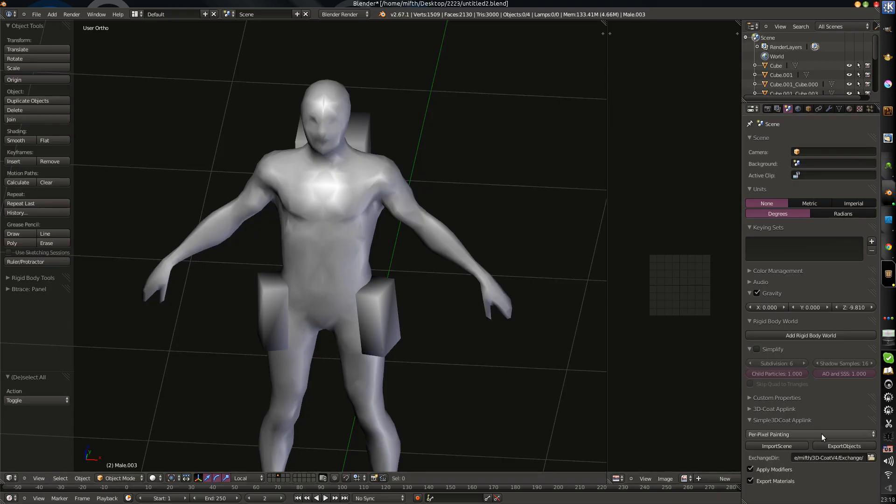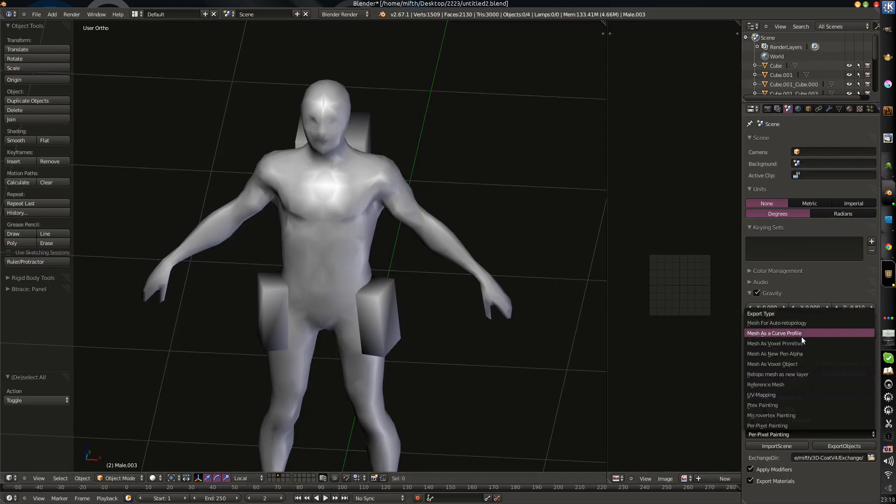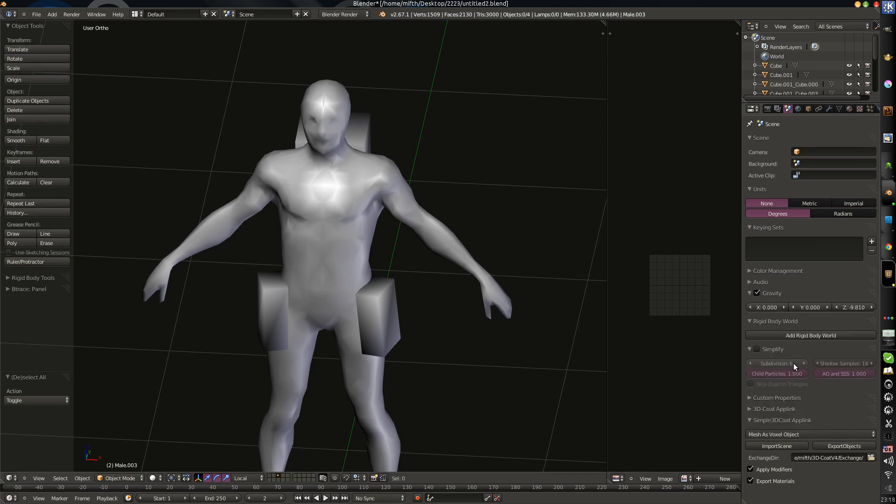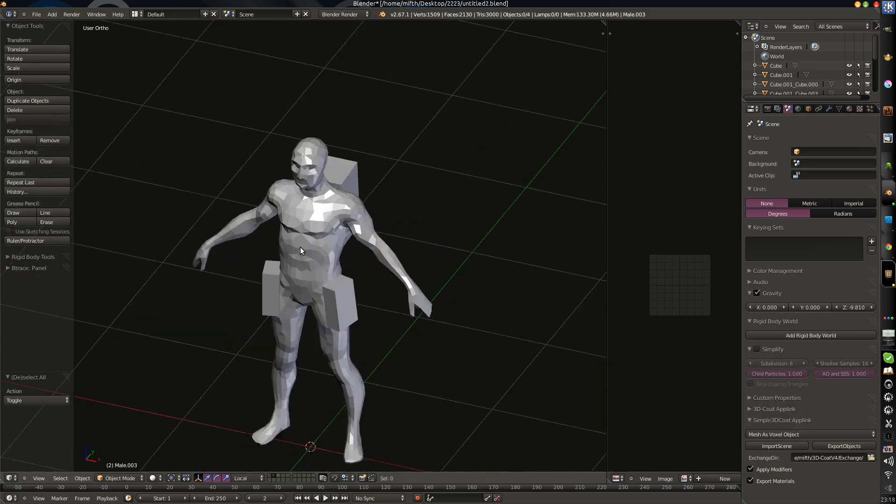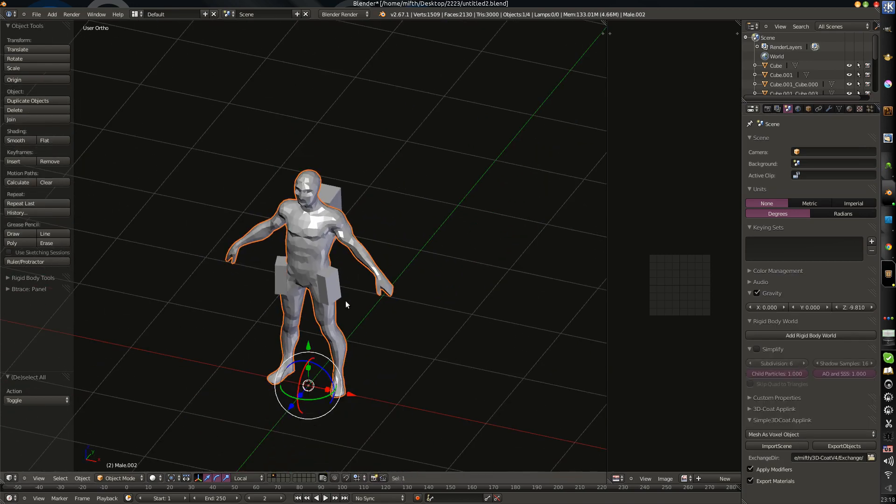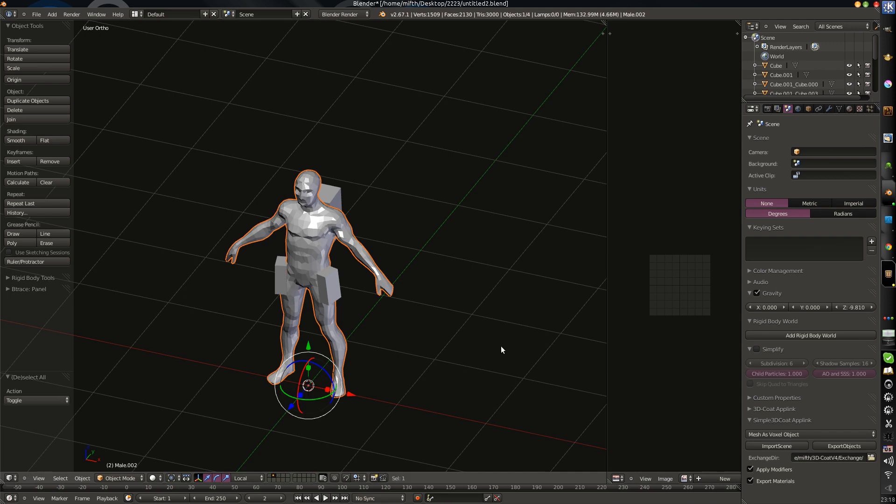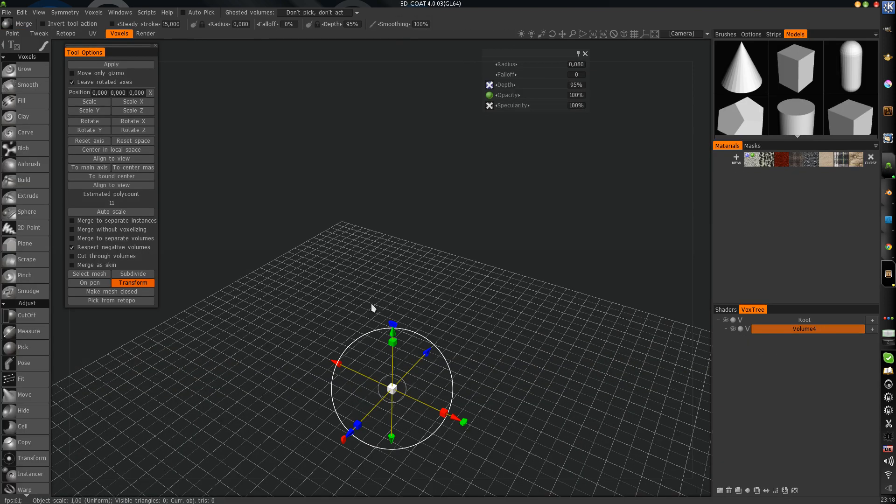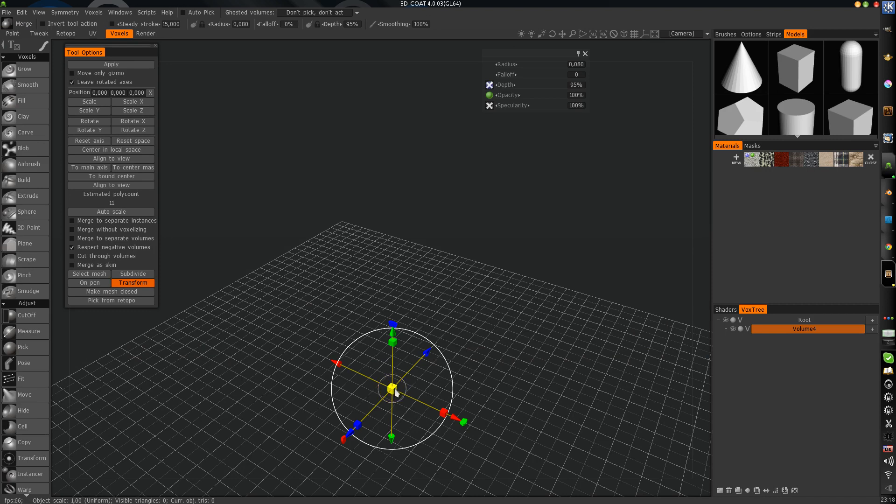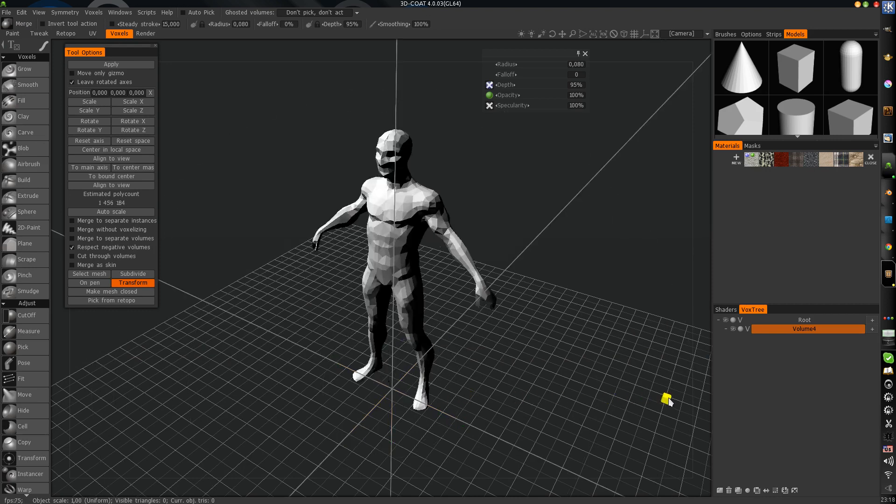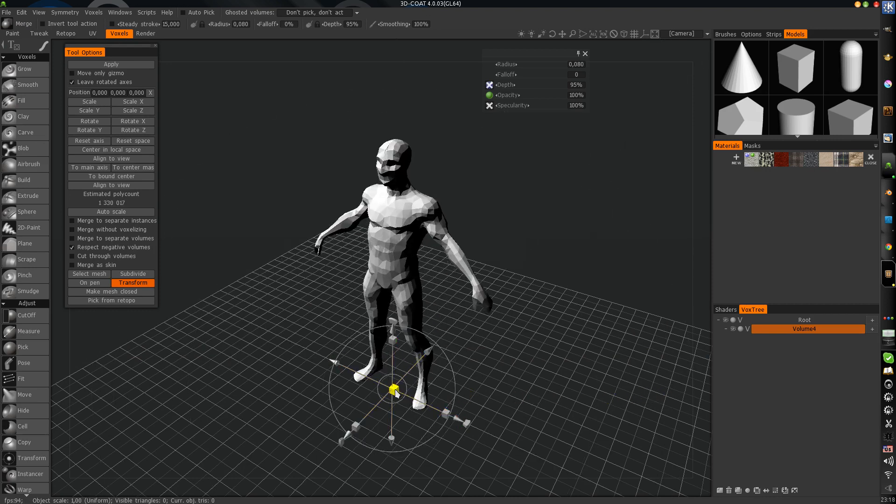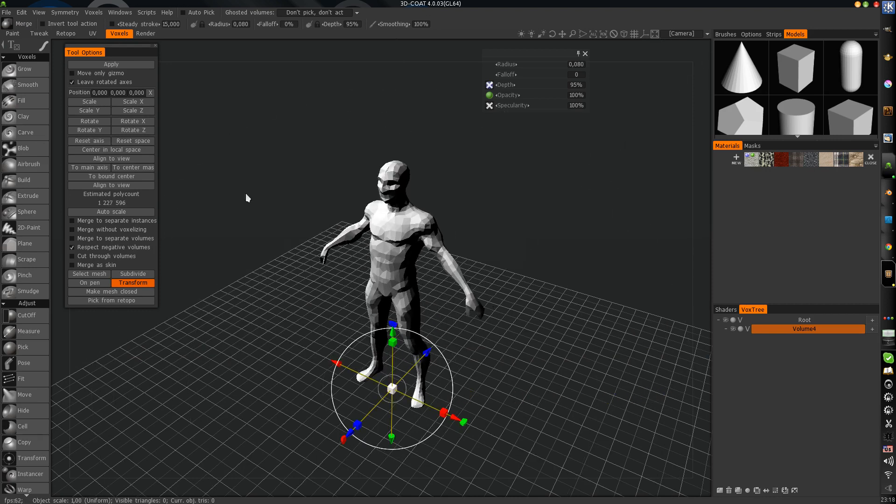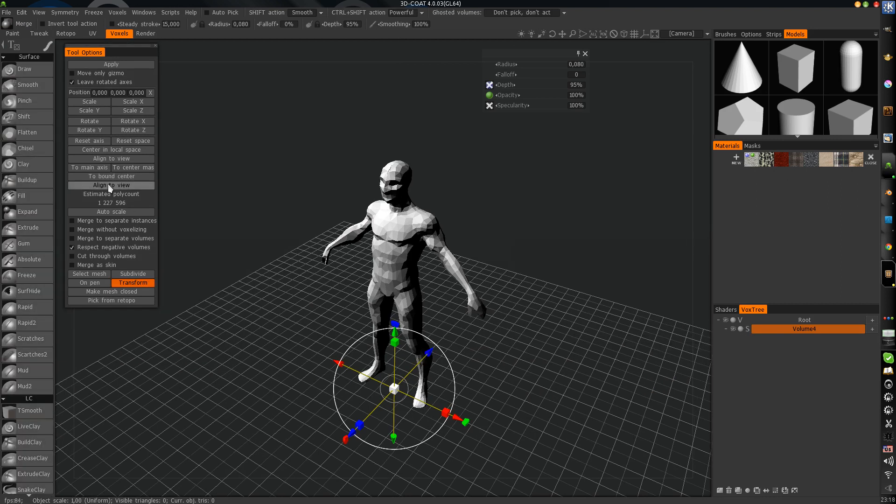Next you can just export as voxels. Just press our character and mesh as voxels export object. And all we can do now, we can just scale it. Press surface mode. And apply.